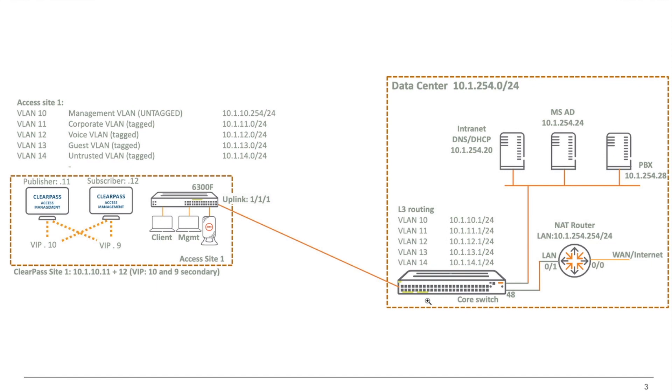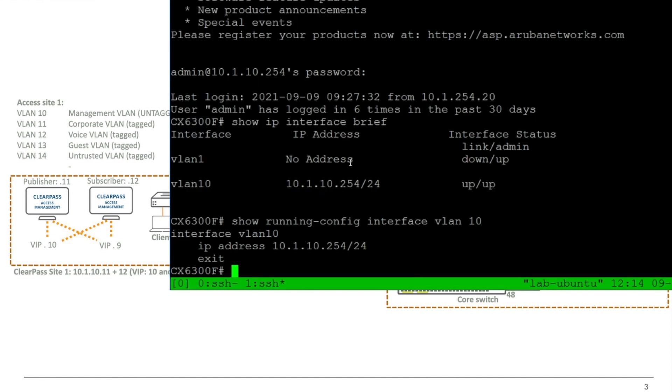For the purpose of the demo, I will show you both for the 6300F, so AOS CX, how you can do an IP helper, but I can just do that on the management VLAN, and I will configure for the other VLANs the Aruba OS switch with the IP helper. So this is my 6300 Aruba OS CX. As you can see, I have just one VLAN with an IP address, and that's VLAN number 10.